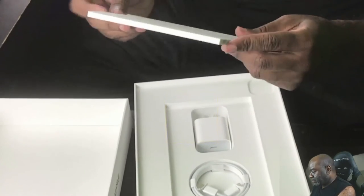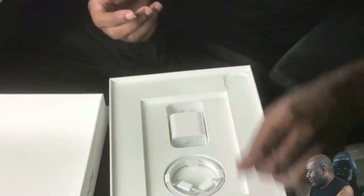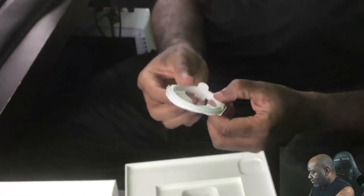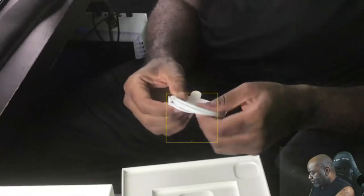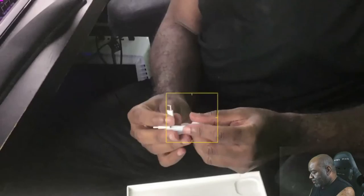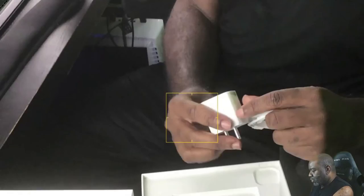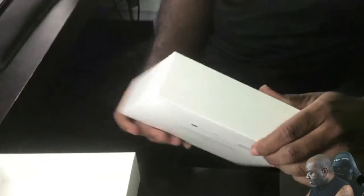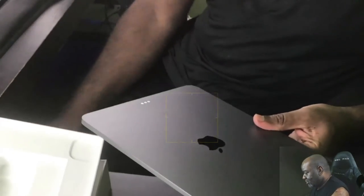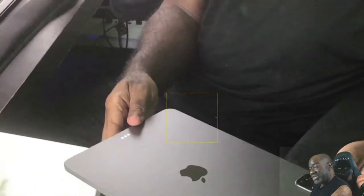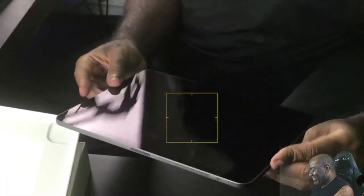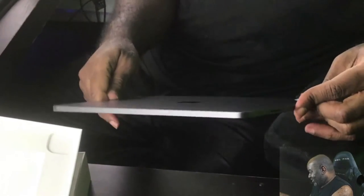All right. So instructions, we don't read instructions, do we? One charging cable. Different connector type. Comes with, of course, the charger. And I believe that is it. Take the plastic off of it. Space gray. Look at that.